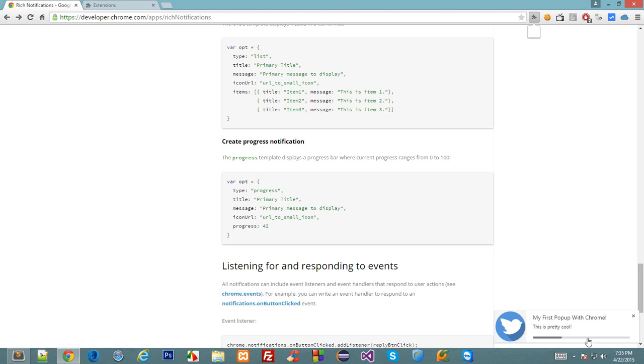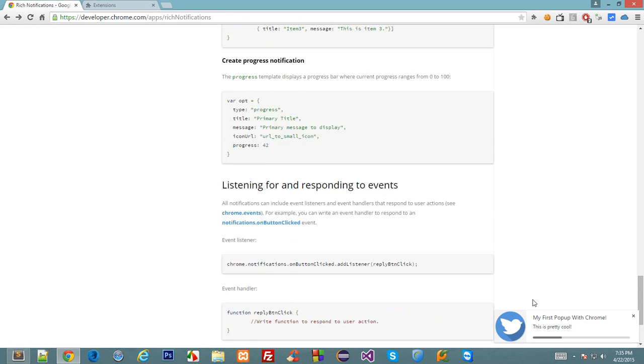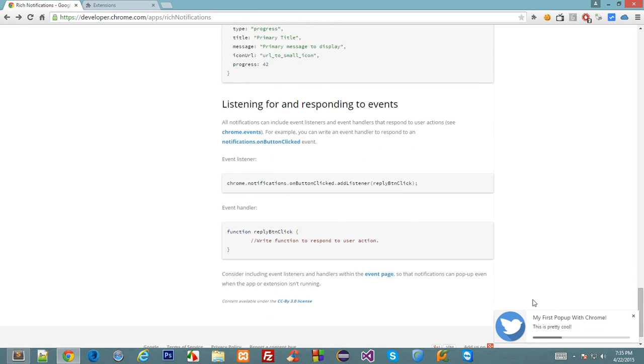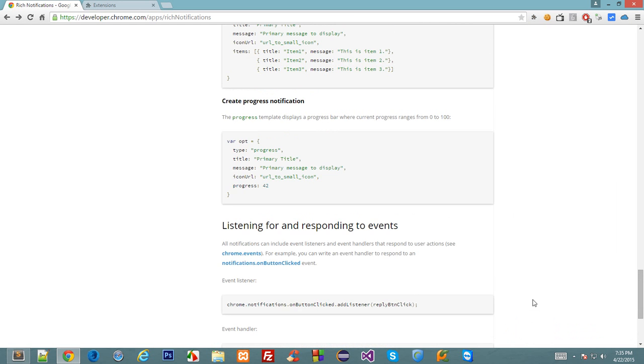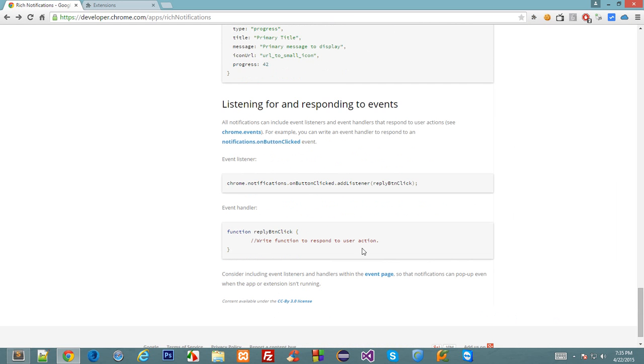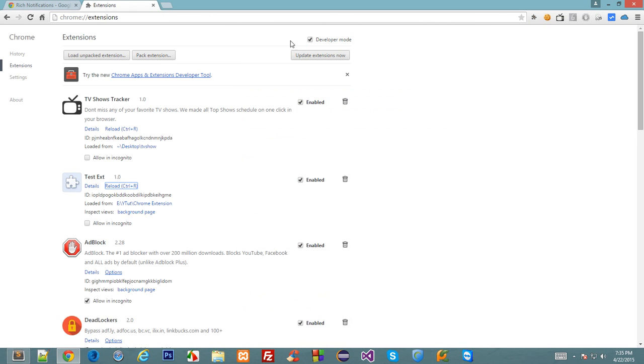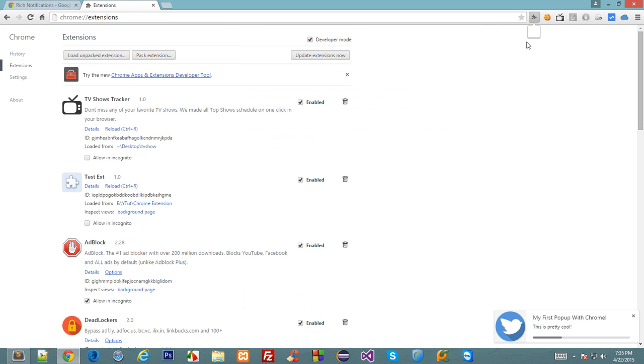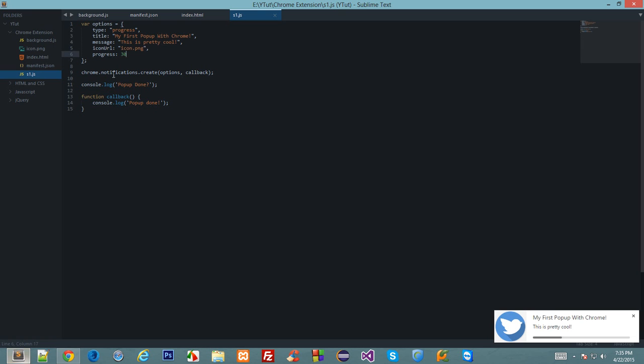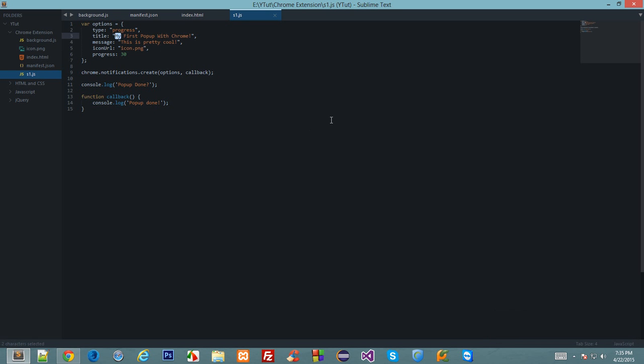As you can see we have got this sweet little bar down here filled up to 30 percent of its width and you could actually make this move. We'll learn that in our future tutorials. So that's all pretty much for this. One thing we could learn in this tutorial as well is how do we respond to the user action.